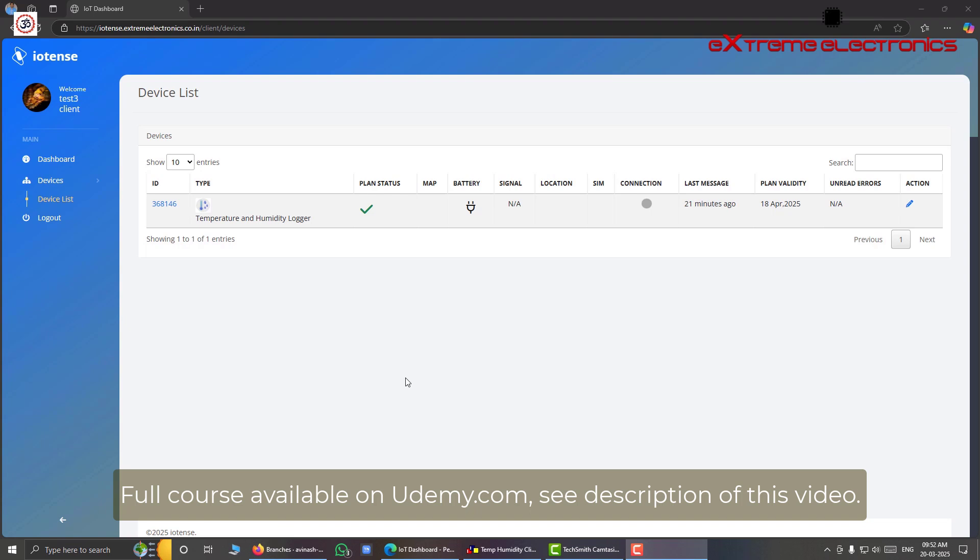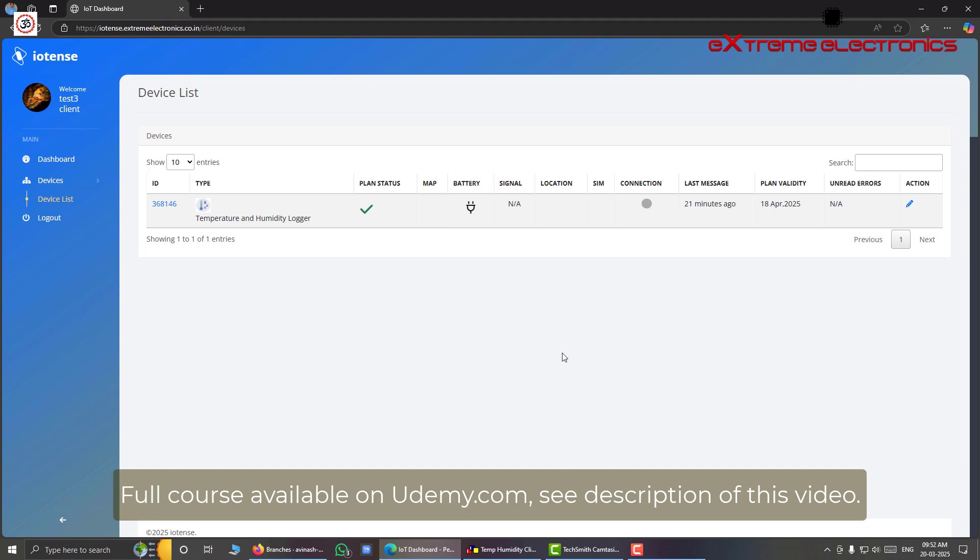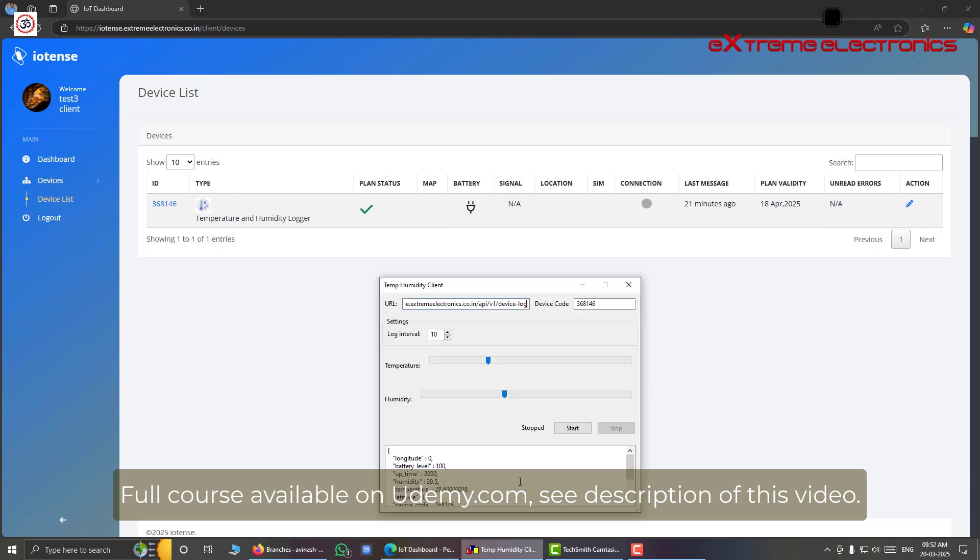And from there we can receive those data in our dashboard and visualize them. To push data to a specific device, we need its ID. And here we have the ID or the device code. So just copy it from here, whatever is your device code and then put it here in the simulator, that is the device code section. Just here like this. So after that we will be able to push data to this specific device.